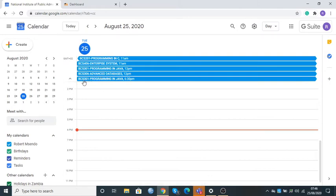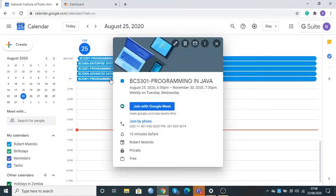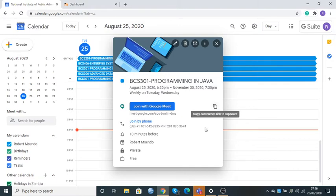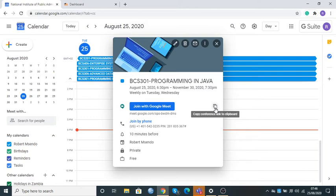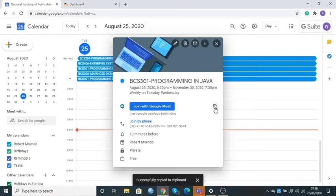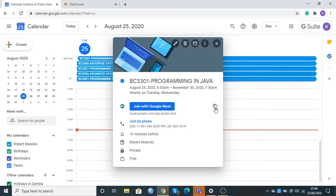If I come to my calendar, I'll see that Programming in Java has been added. I click on the label Programming in Java and this window pops up. Now I hover the cursor on Join with Google Meet. An icon appears at the far end — if I hover the cursor away it disappears, hover back and it appears — and I bring the cursor right on that icon to copy the conference link. I'll click here.